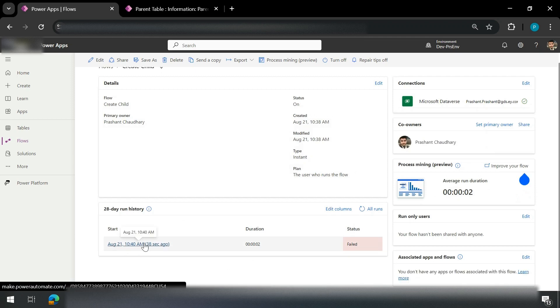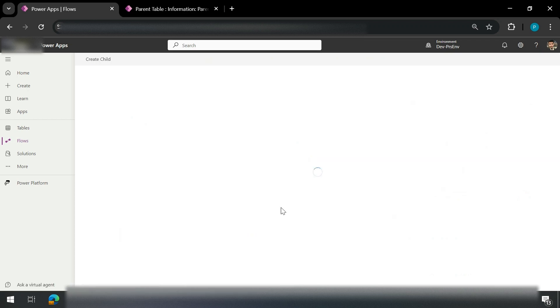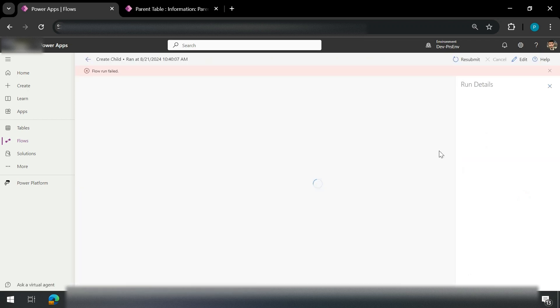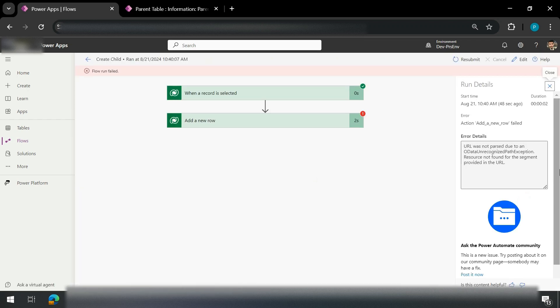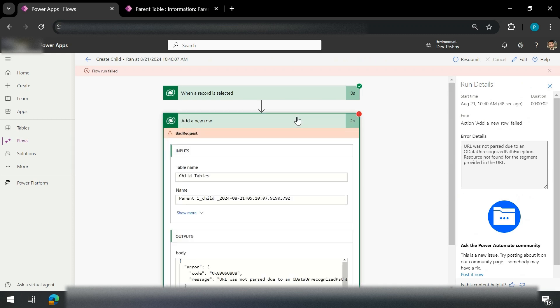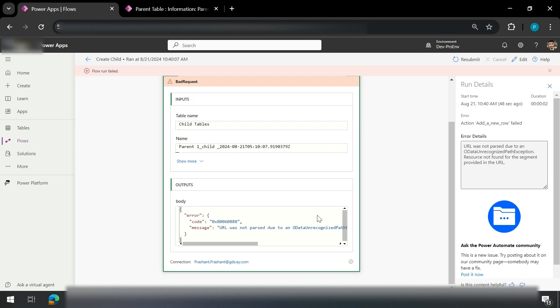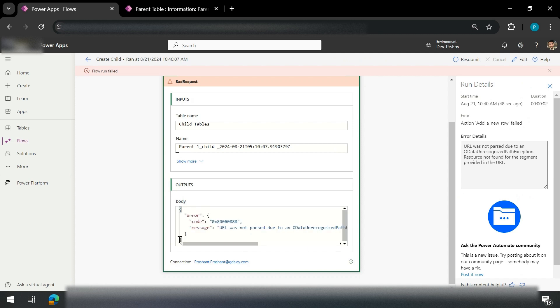There is some error which we can fix. Looking at the error — the lookup value is not being passed correctly. There is some edit I need to fix. Let me pause this video to fix this error.